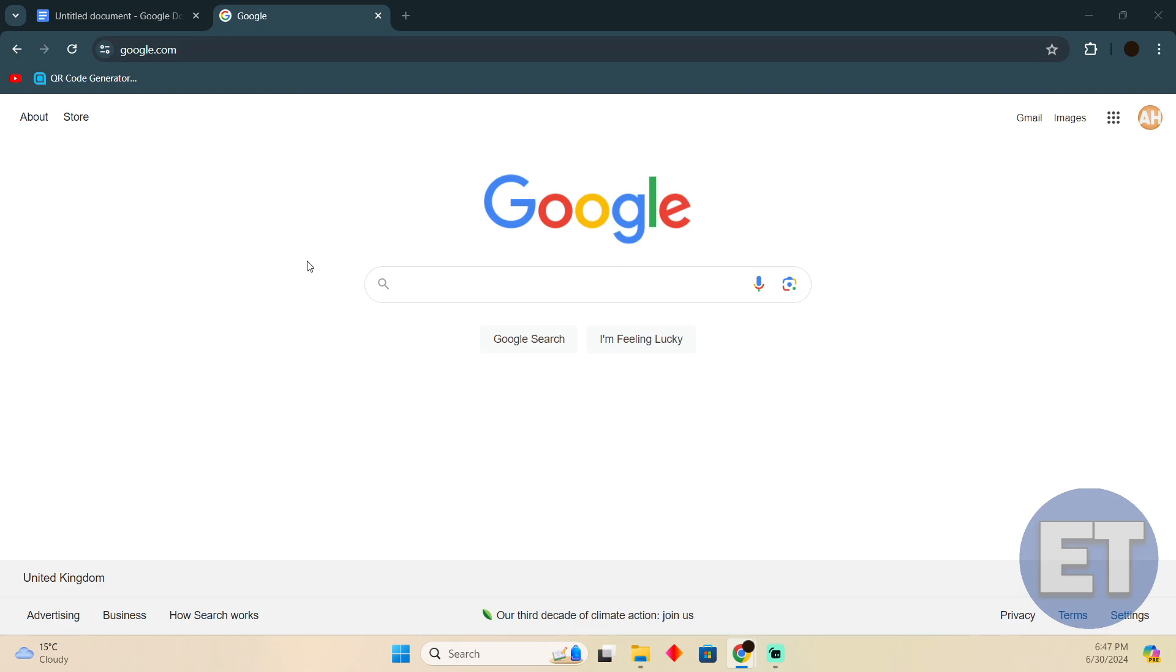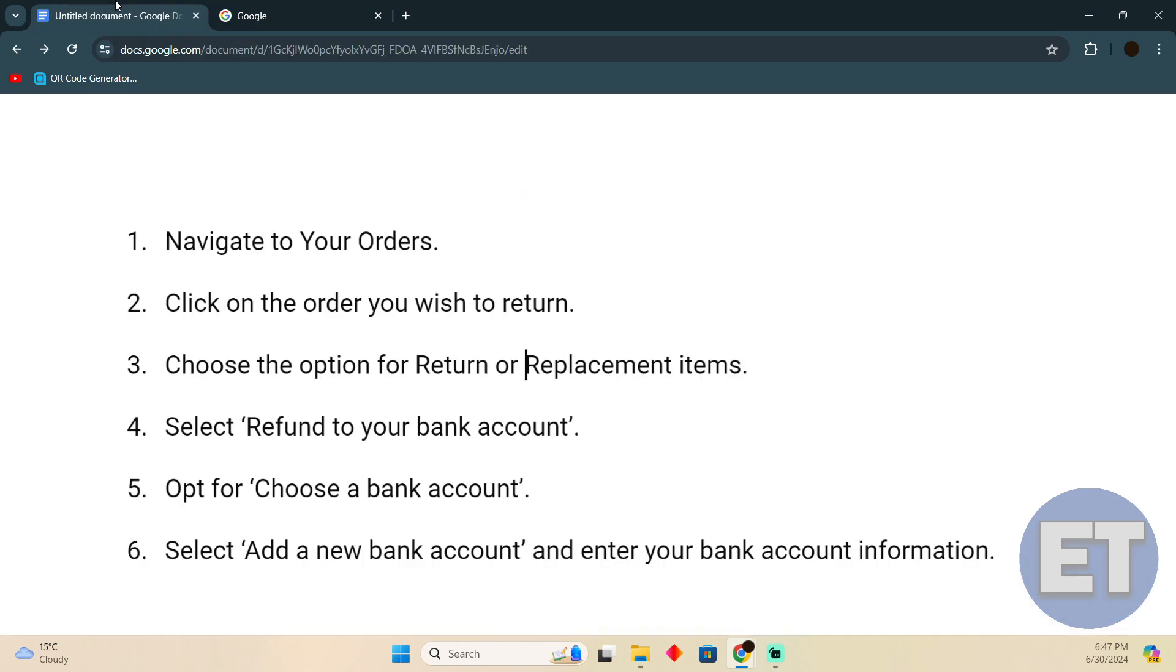Suppose you want to get a refund or you are getting a refund and haven't added the bank account, or you want to add a different bank account to get the money. The process is simple - you just need to follow these instructions.